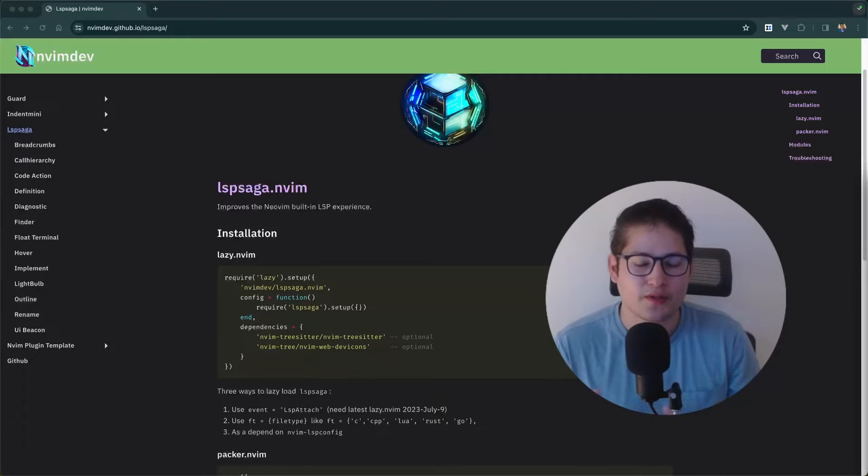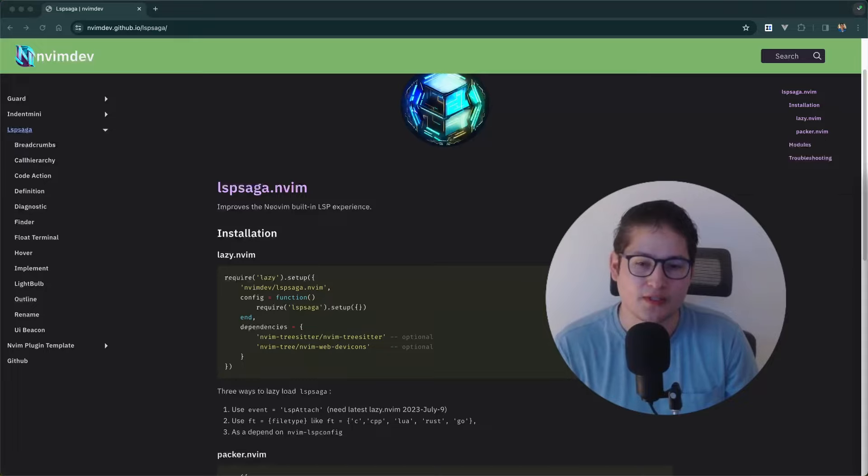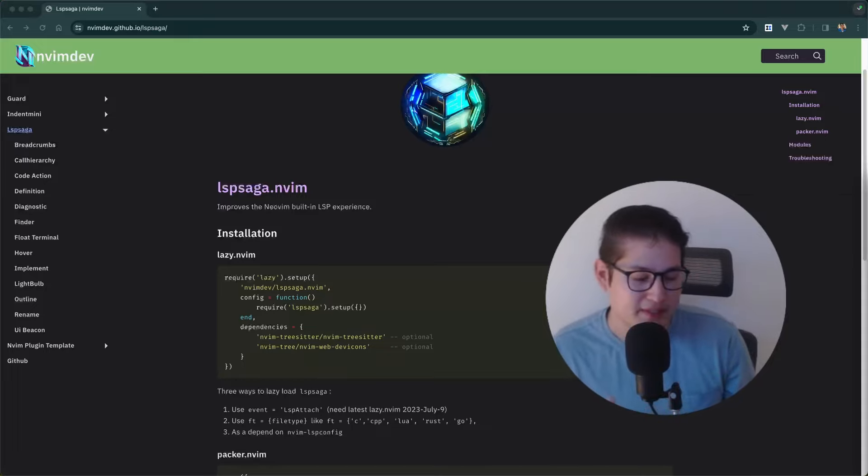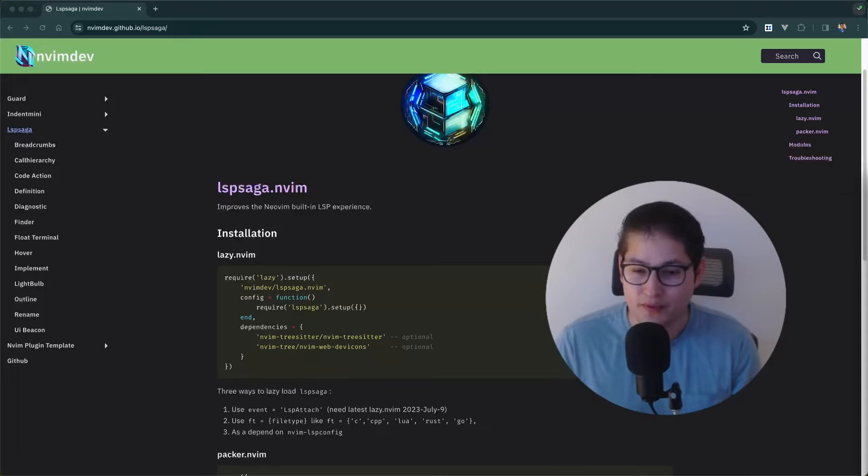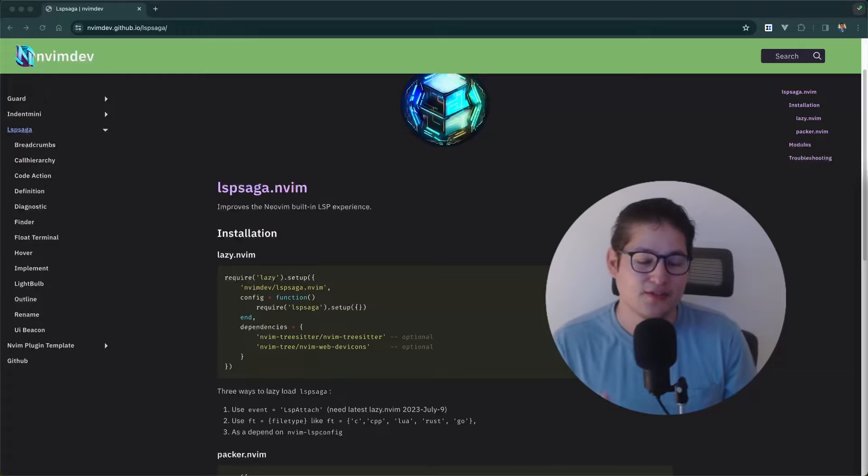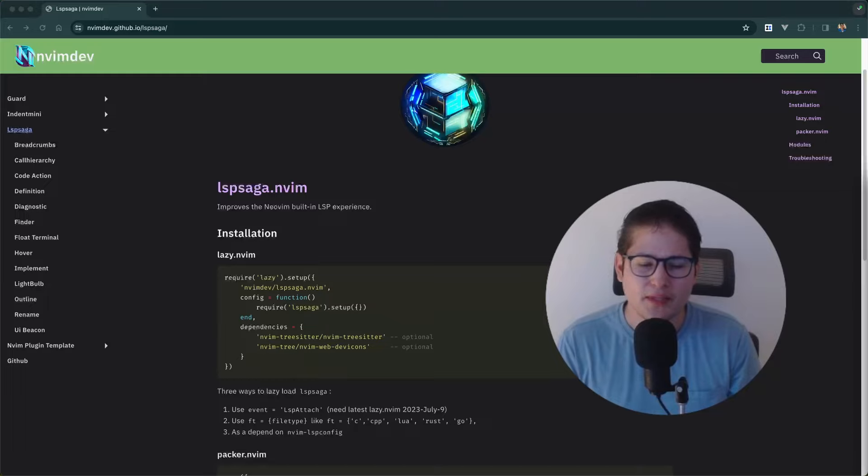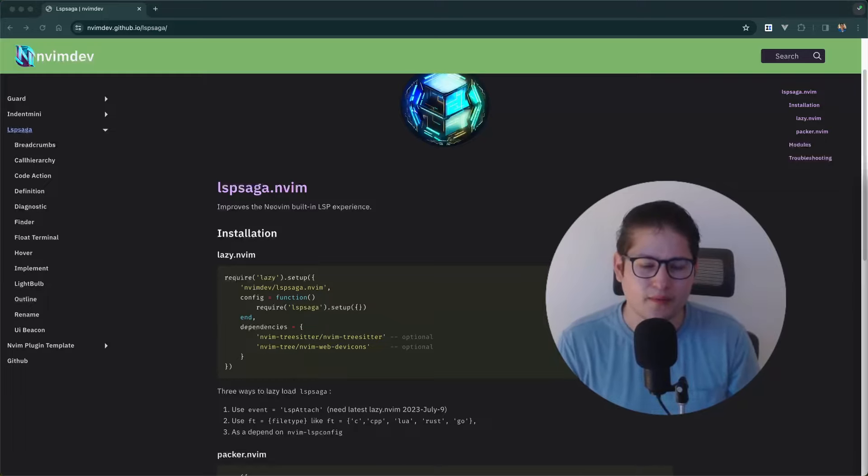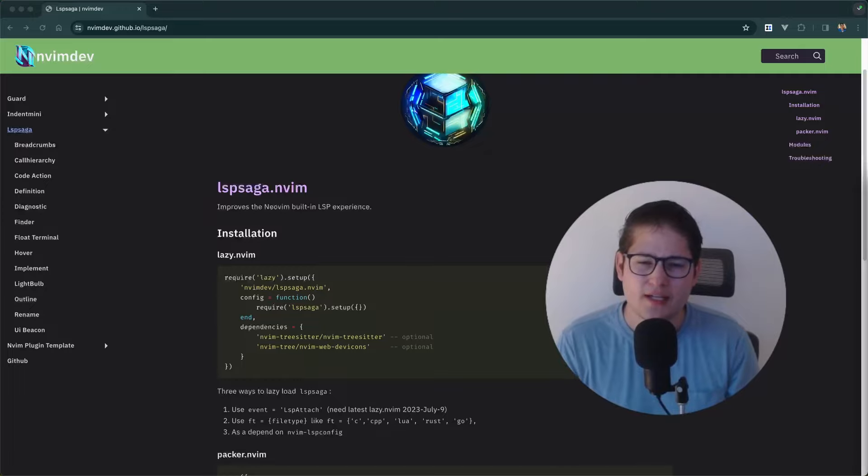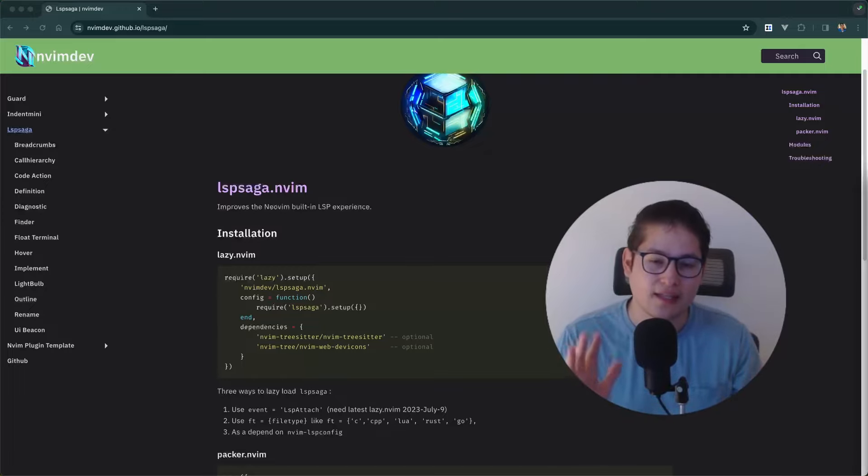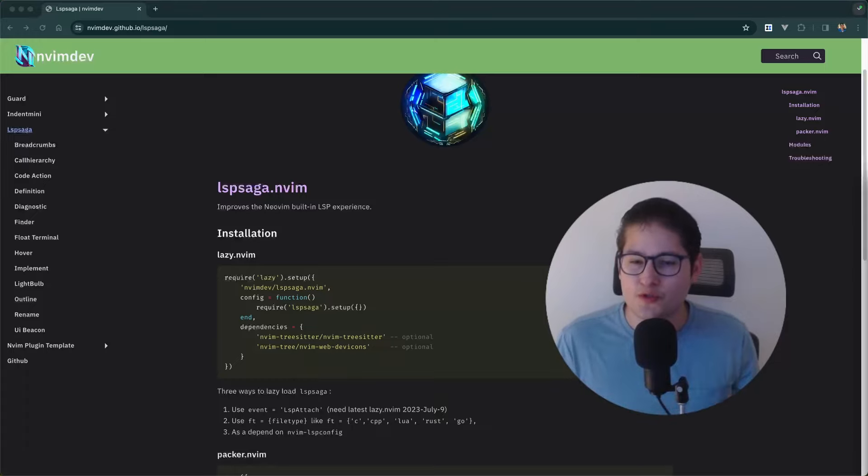For those who know what an LSP is, you know that an LSP can do a lot of things. It can go to definition, it can show implementations, it can replace symbols, it can show outlines, you can find symbols. All of that is built into NeoVim, but it's not very clear or apparent when you do those actions. So LSP Saga adds a UI layer on top of everything I just mentioned to make it a little more user-friendly.